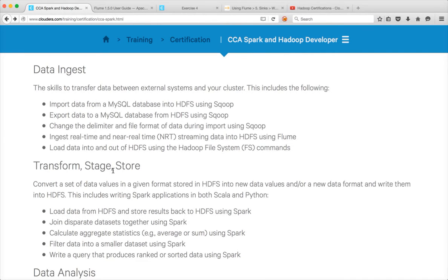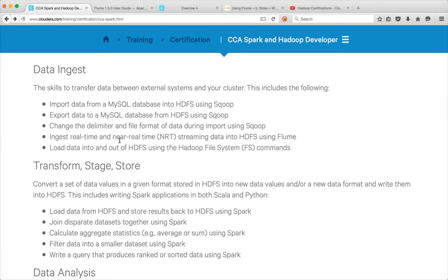Hello friends, this is Durga again from ITVersity. As part of CCS Spark and Hadoop developer playlist, in this video I will be covering ingest real-time and near real-time streaming data into HDFS using Flume.